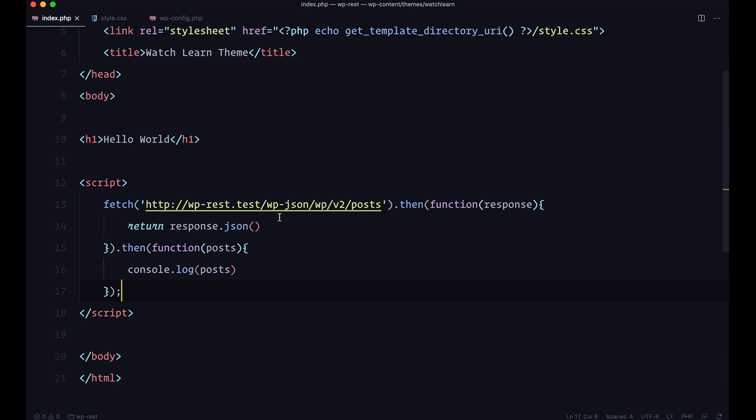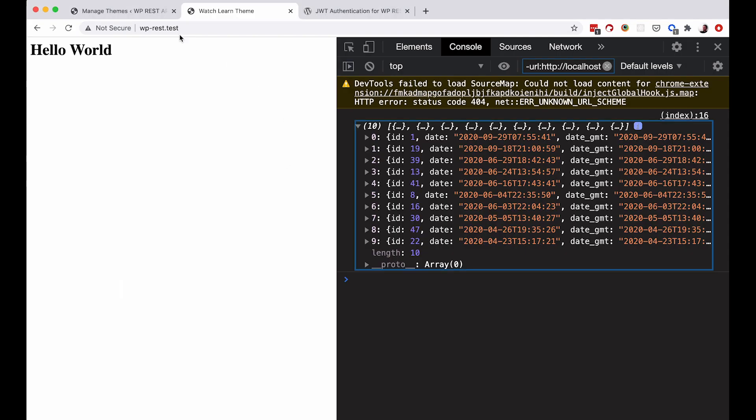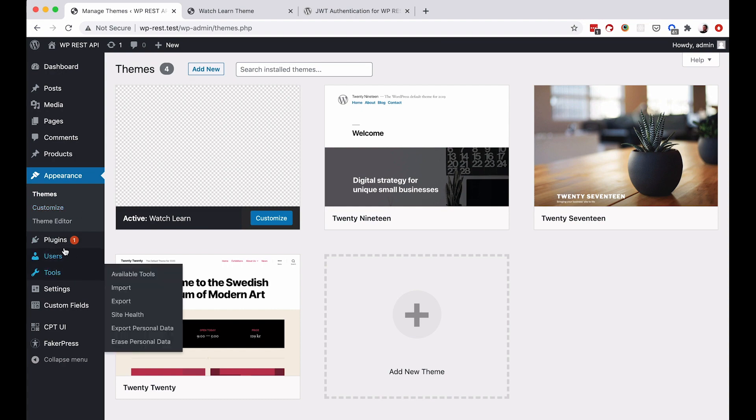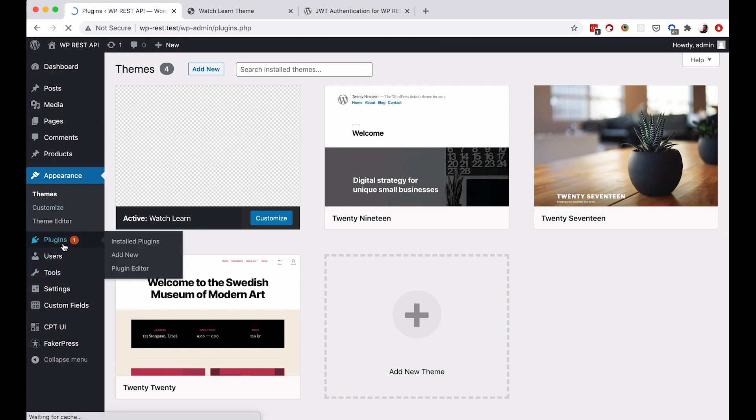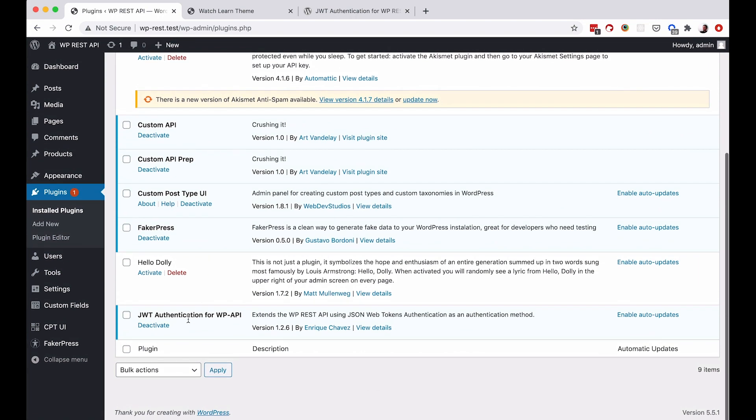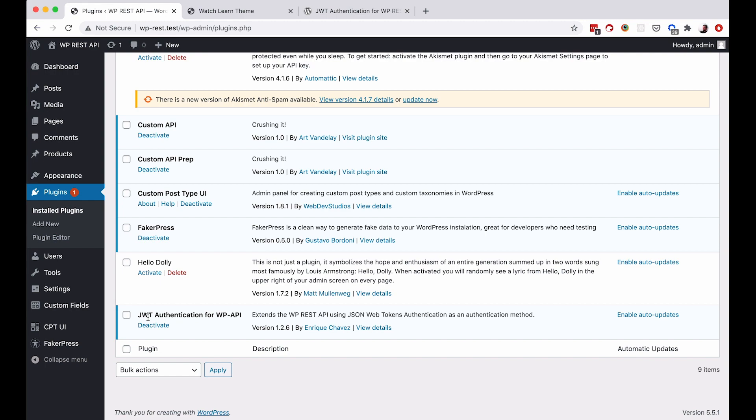So to do that, I already installed this plugin right here. This plugin is called JWT authentication for WP API. We are going to be using this plugin and this plugin is just going to add a REST API route to our system that we can connect to, get the token, and then we can use that token to add data to our site as you will see in just a few seconds. So of course install this first.